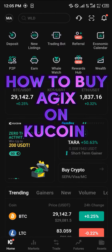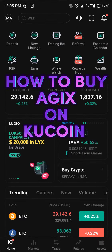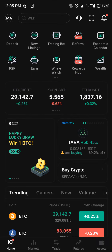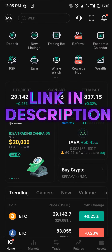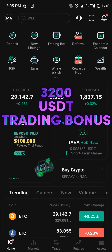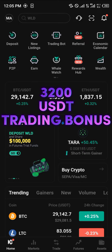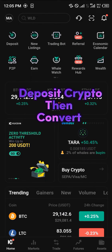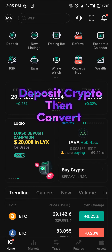Hello guys and welcome to another quick tutorial video. In this short tutorial I'm going to be showing you how you can simply buy the AGIX token on KuCoin. It's quite simple. All you will need is an account on KuCoin, and by simply using our link in the description of the video, you stand a chance to win $3,200 USD worth of trading bonuses and gifts just by using our link to sign up and register.